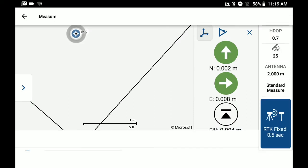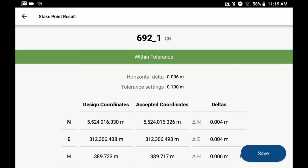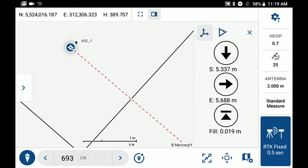I'm just going to stake this point and store it. Here you can just review the staking residuals and then you can hit save. And if I just bring back our staking list, we do have the option to show staked.